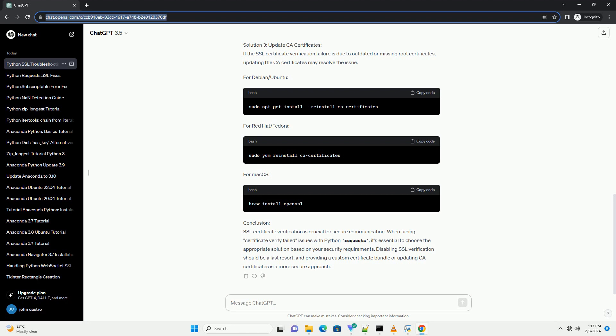Conclusion: Handling certificate_verify_failed errors in Python requests involves understanding the reasons behind SSL certificate verification failures and using appropriate solutions. Whether it's disabling verification, providing a custom CA certificate, or using the certifi package, choose the method that aligns with your security requirements. Remember that disabling SSL certificate verification should be done cautiously, as it may expose your application to security risks. Always prefer secure solutions like providing a custom CA certificate when dealing with certificate-related issues.